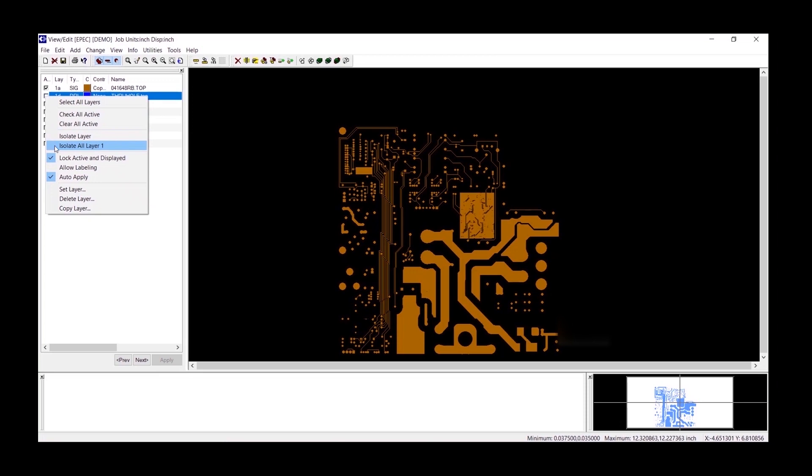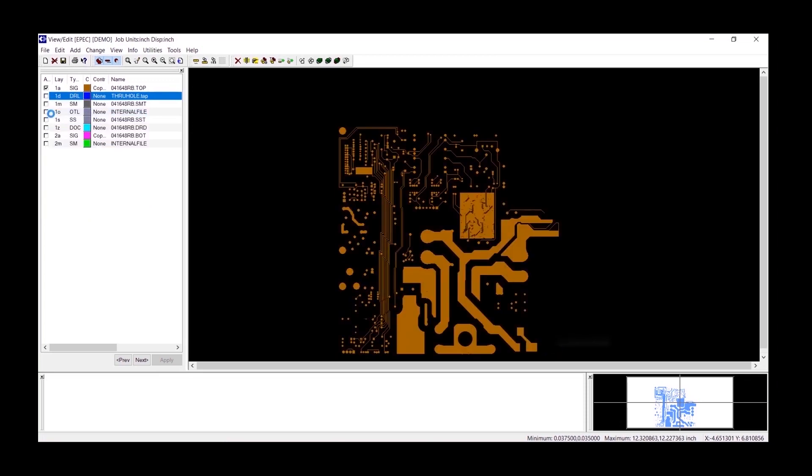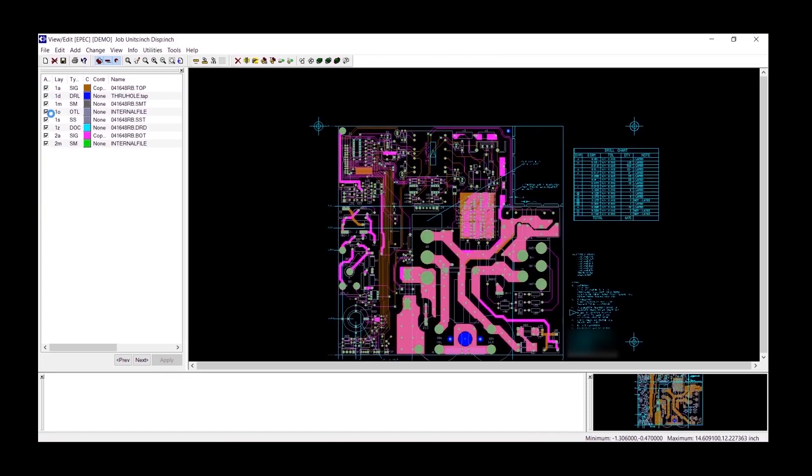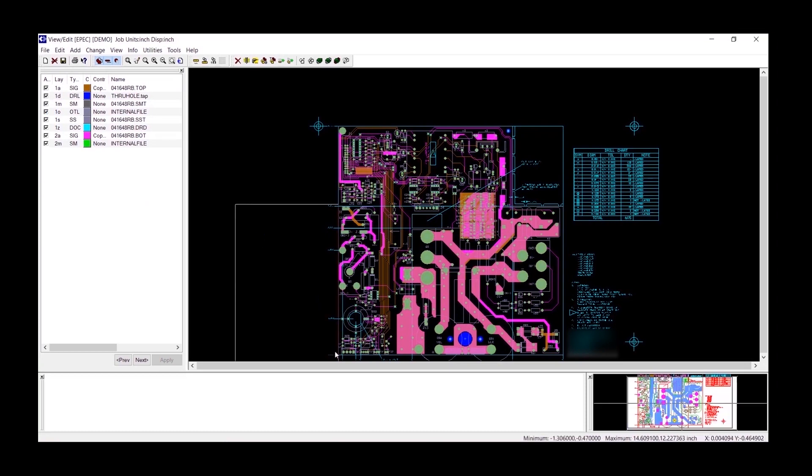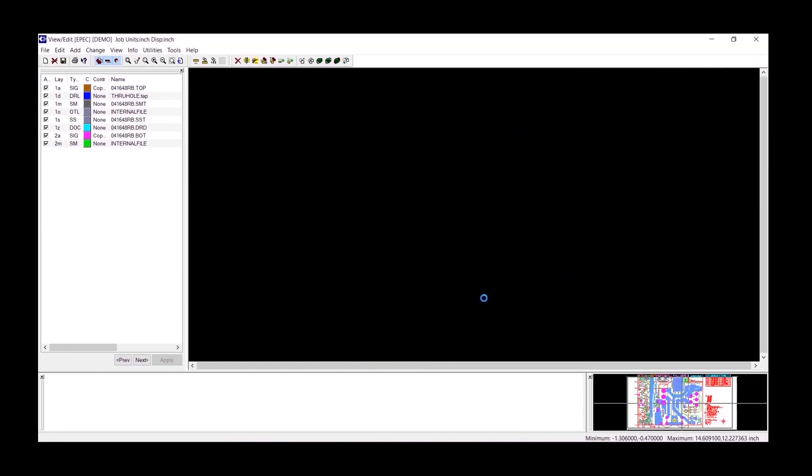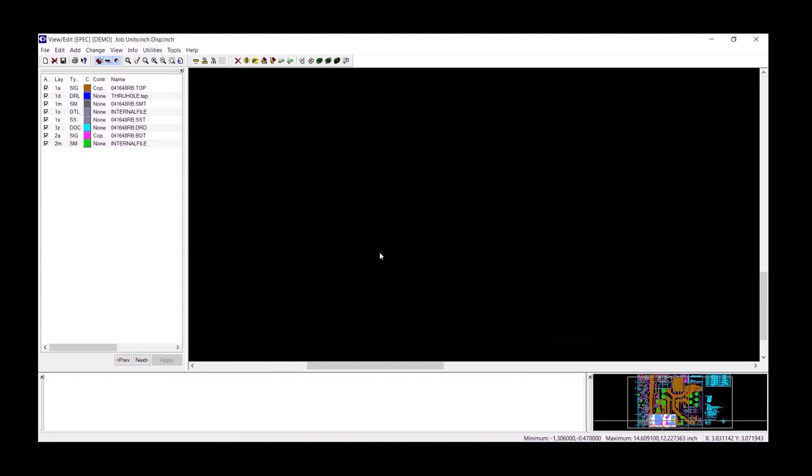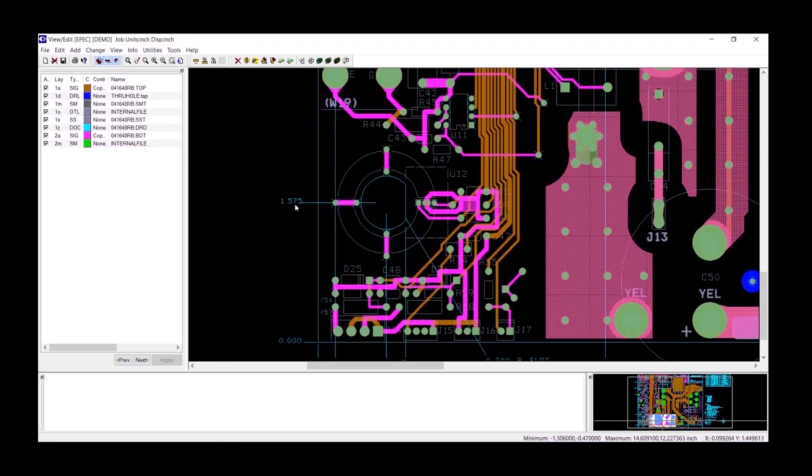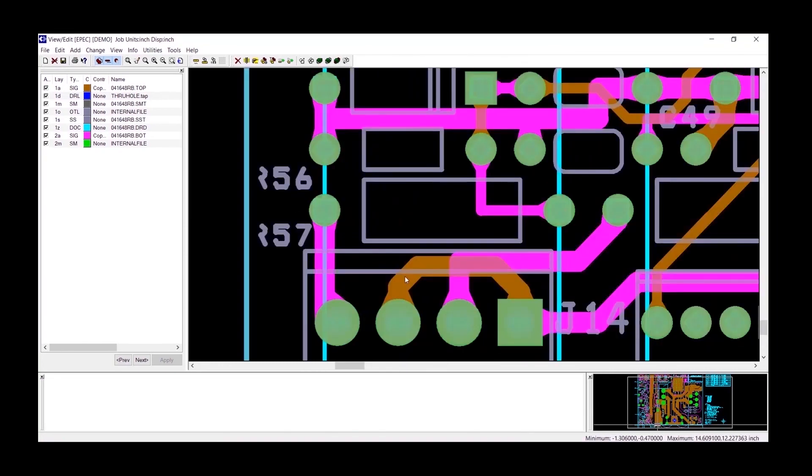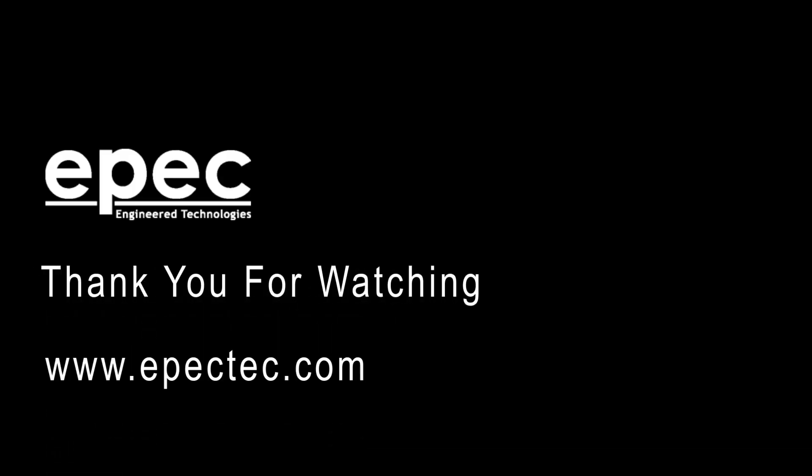I will turn them all back on again just to verify. As I zoom in, I can see all my layers are now registered to the drill file. This is an example. Thank you.